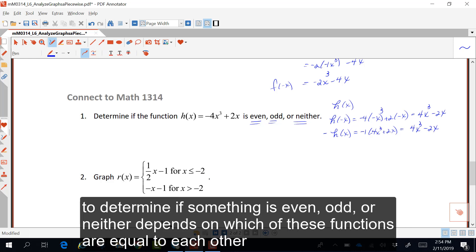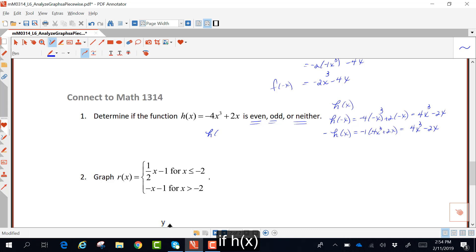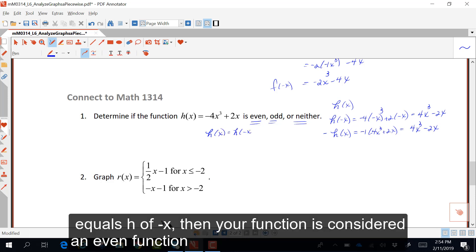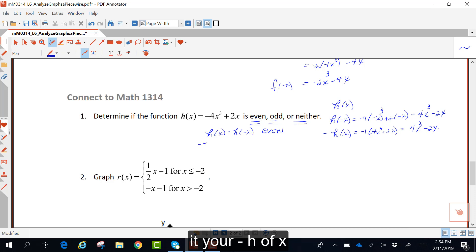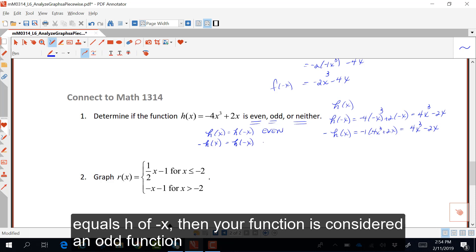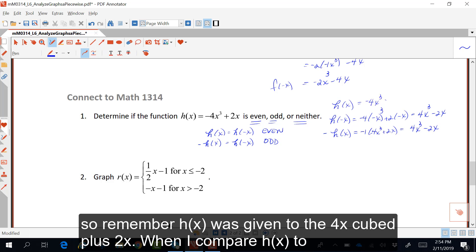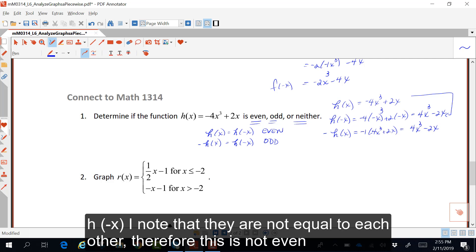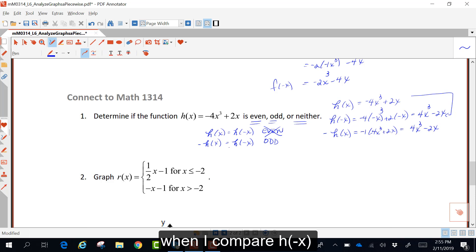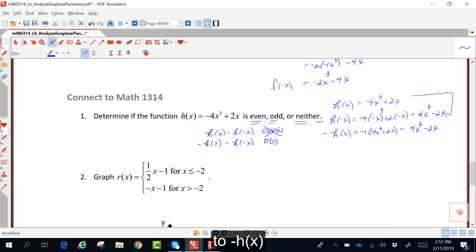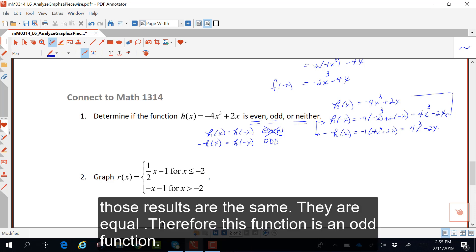To determine if something is even, odd, or neither depends on which functions are equal to each other. If h of x equals h of negative x, the function is even. If negative h of x equals h of negative x, the function is odd. H of x was given as negative four x cubed plus two x. Comparing h of x to h of negative x, they are not equal, so this is not even. Comparing h of negative x to negative h of x, those results are the same — therefore this function is an odd function.